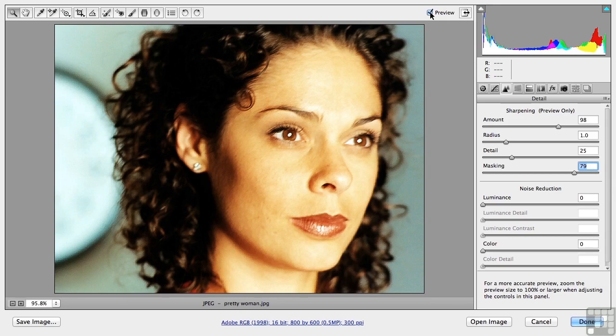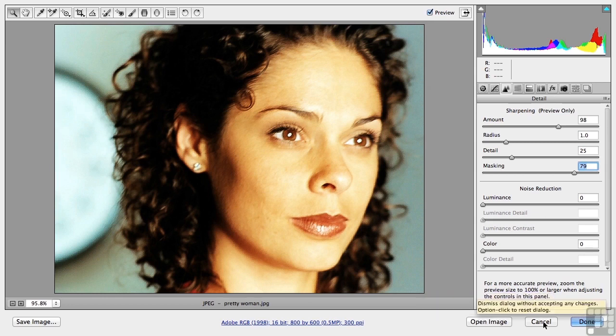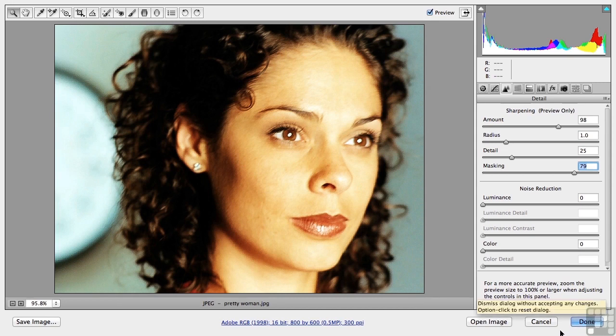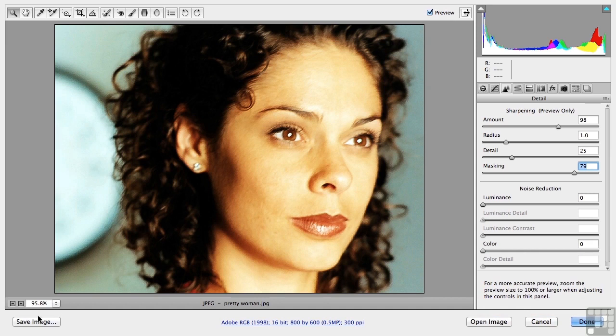I don't need to go to Photoshop. I just want to save the image. If I click open image I'm opening in Photoshop. If I click done I'm going back to Bridge. But we have one more option we haven't looked at and that's save image over here. Go ahead and click that button.